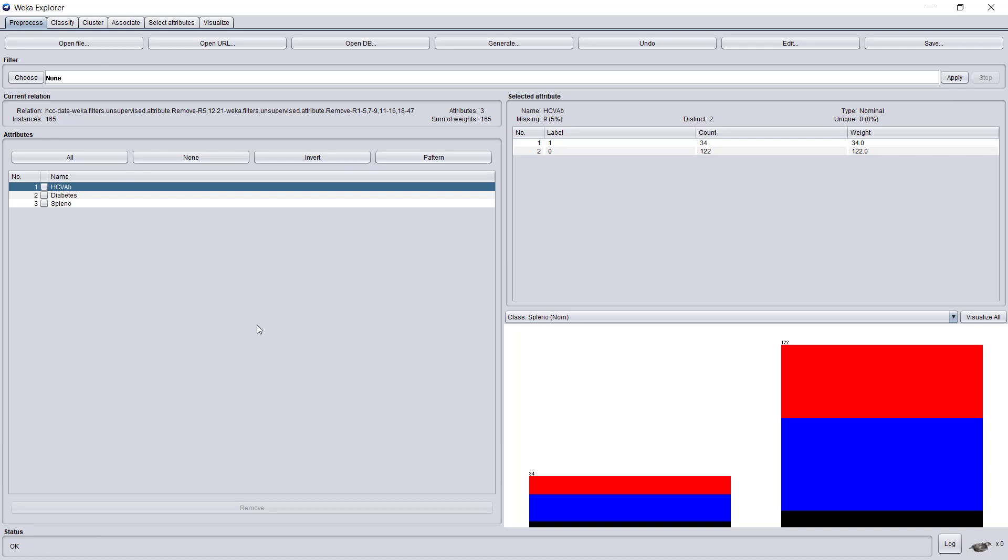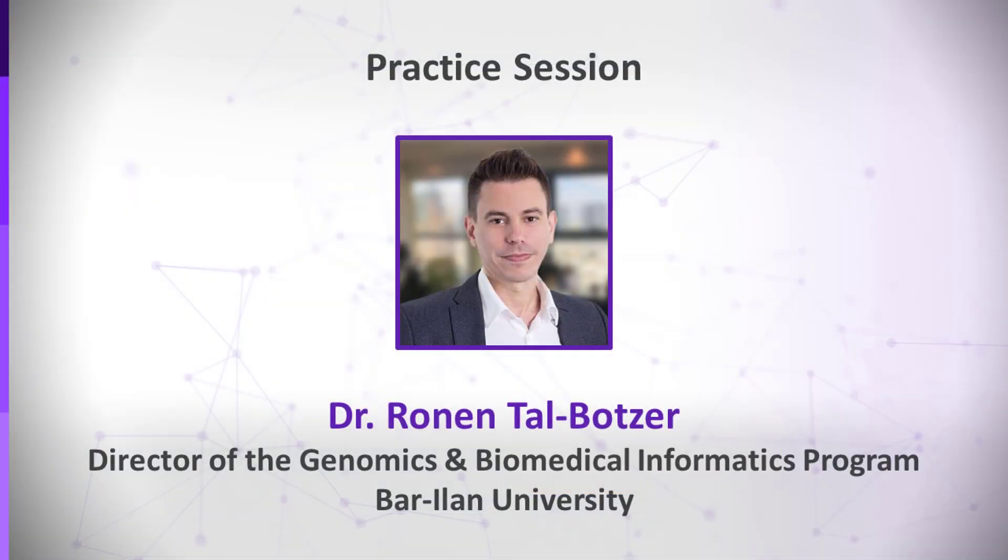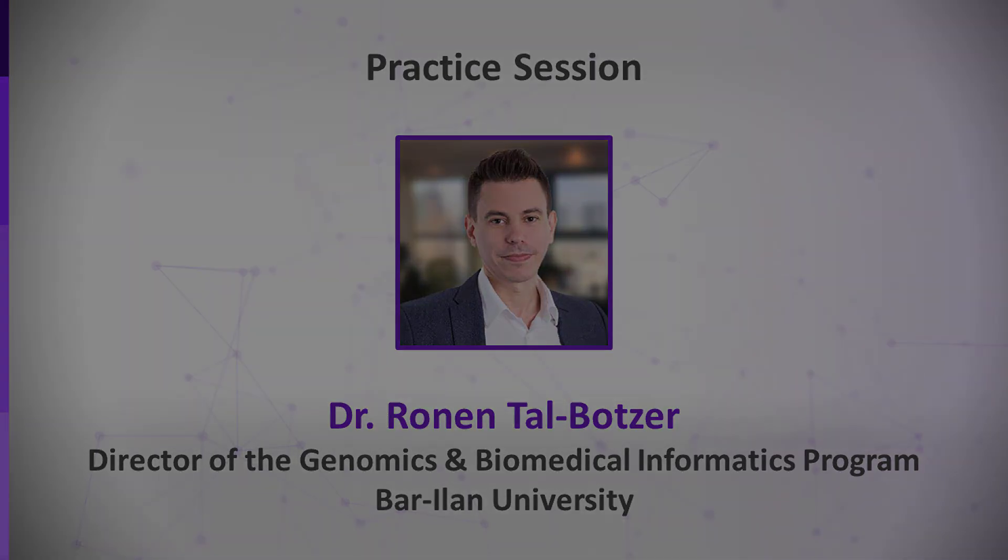As you can see, WEKA is quite easy, enables us to visualize our dataset, explore it, even edit it. Now the challenge remains: how can we solve the clustering problem, which WEKA certainly does? But as I said in the lecture, we should be suspicious with its results. More on that in the following unit. We'll see you next time.